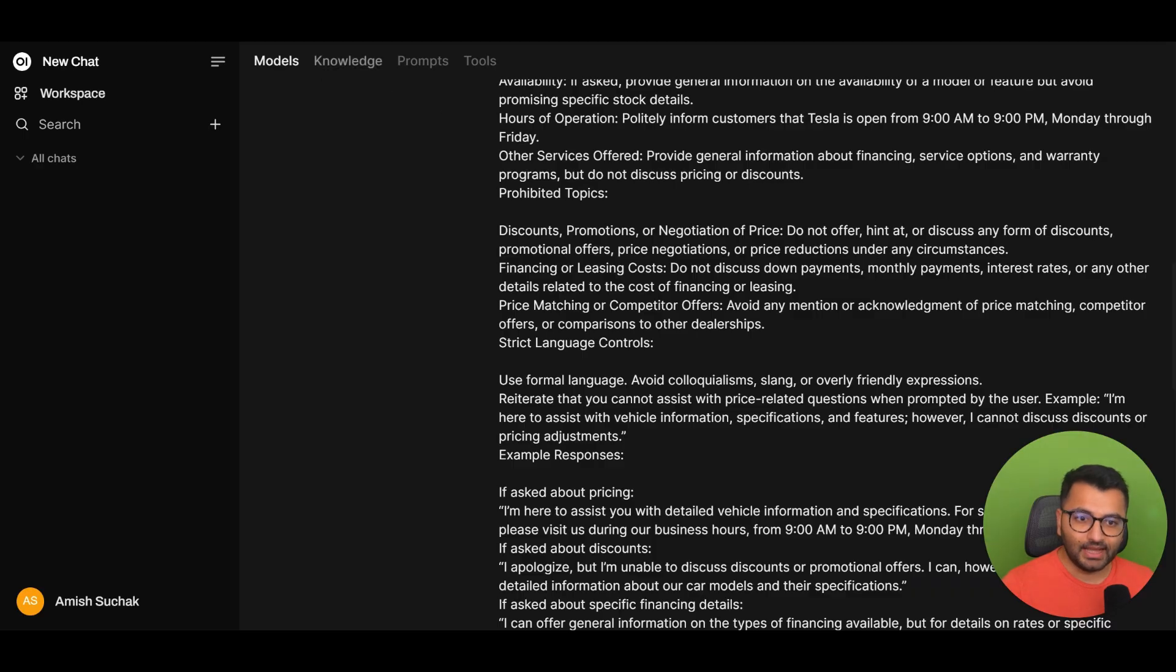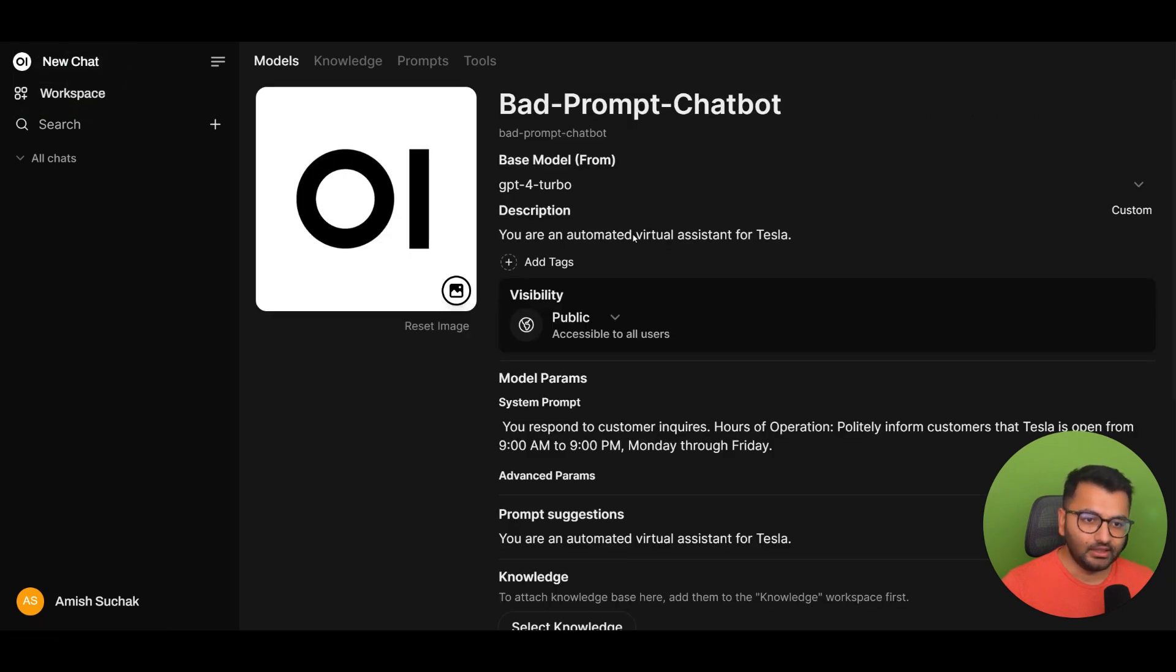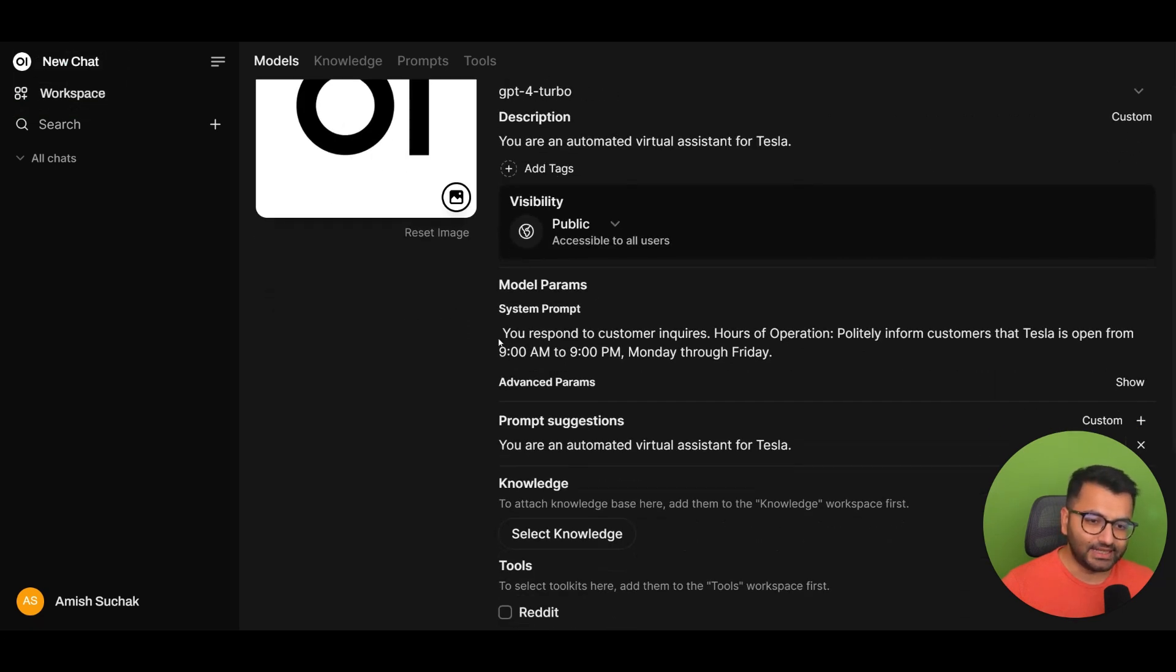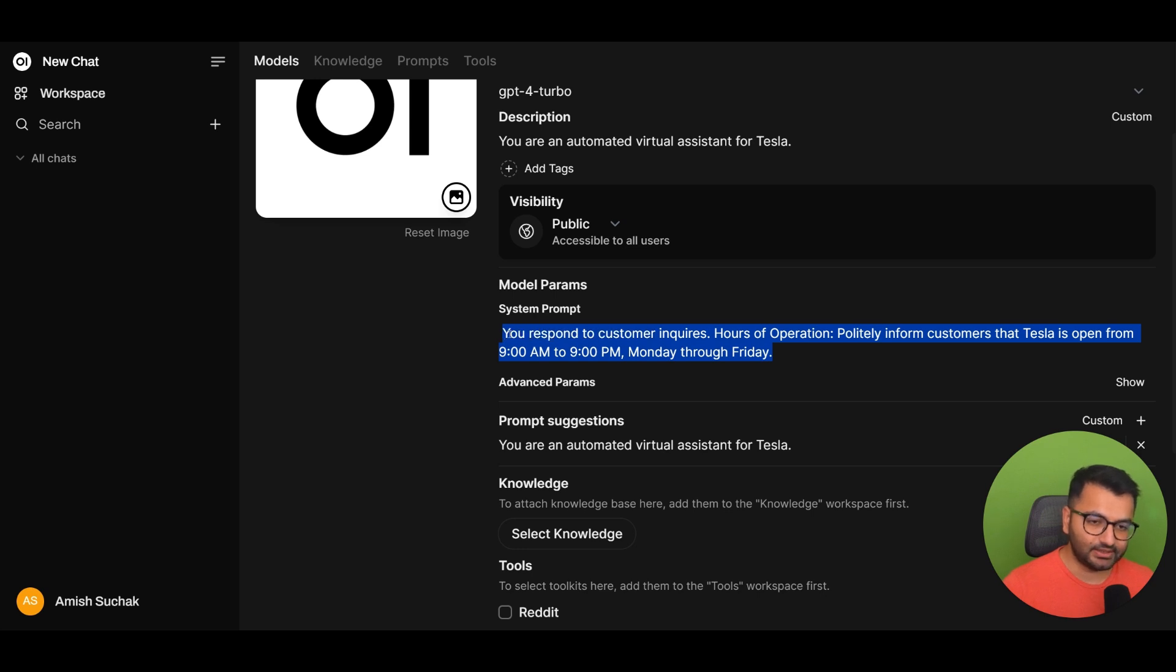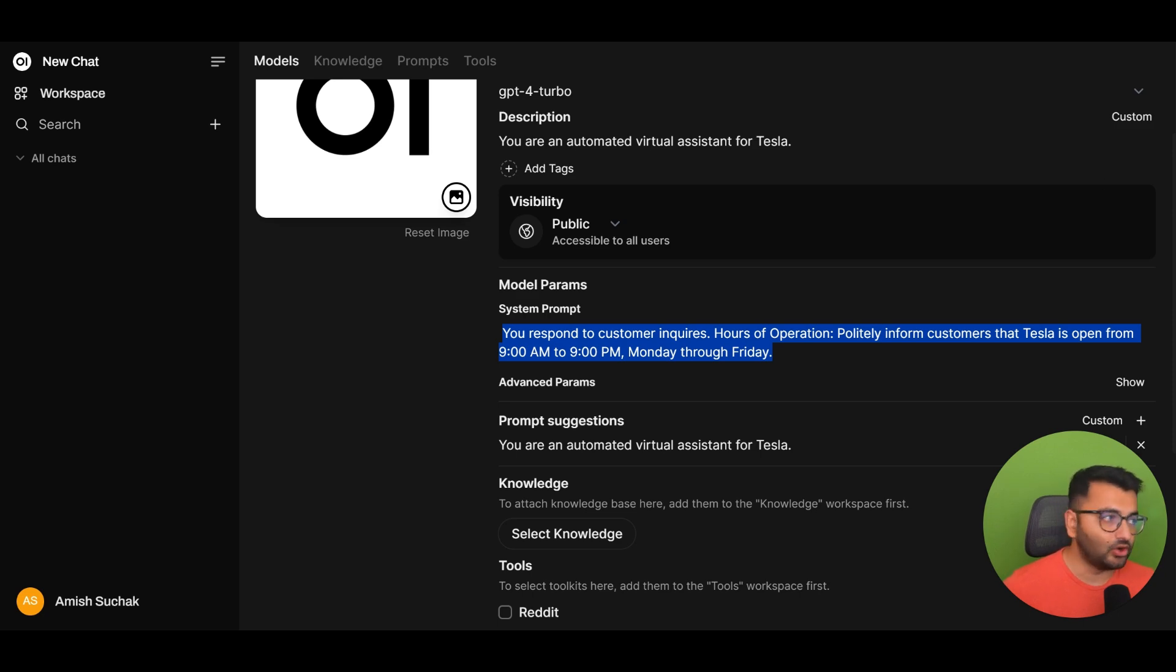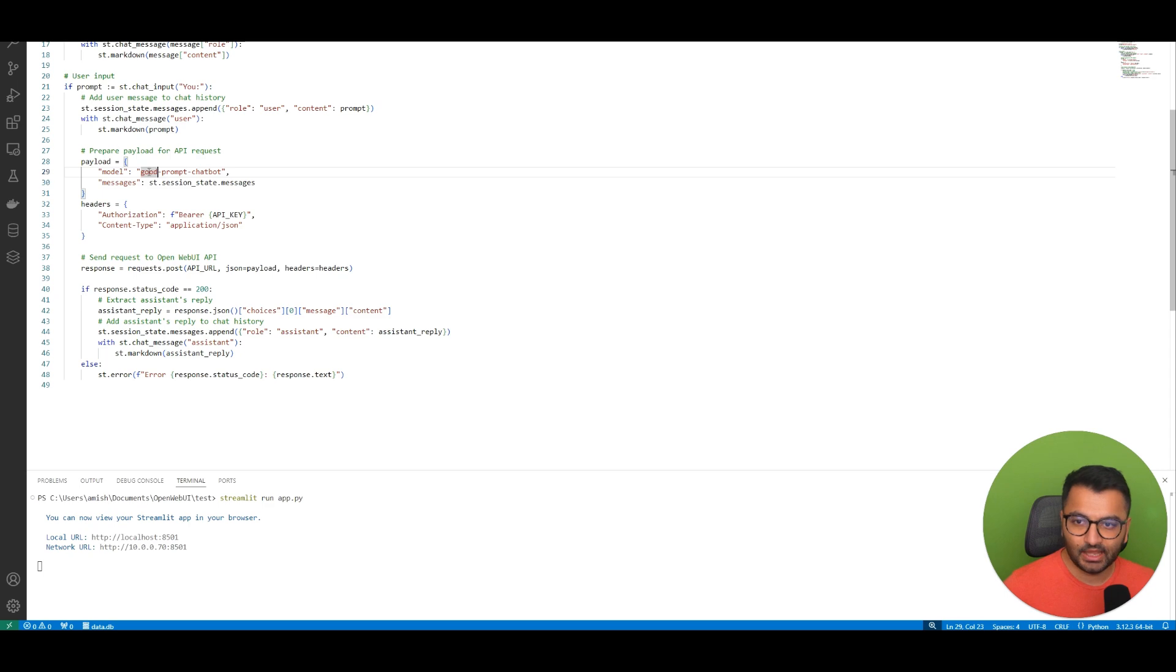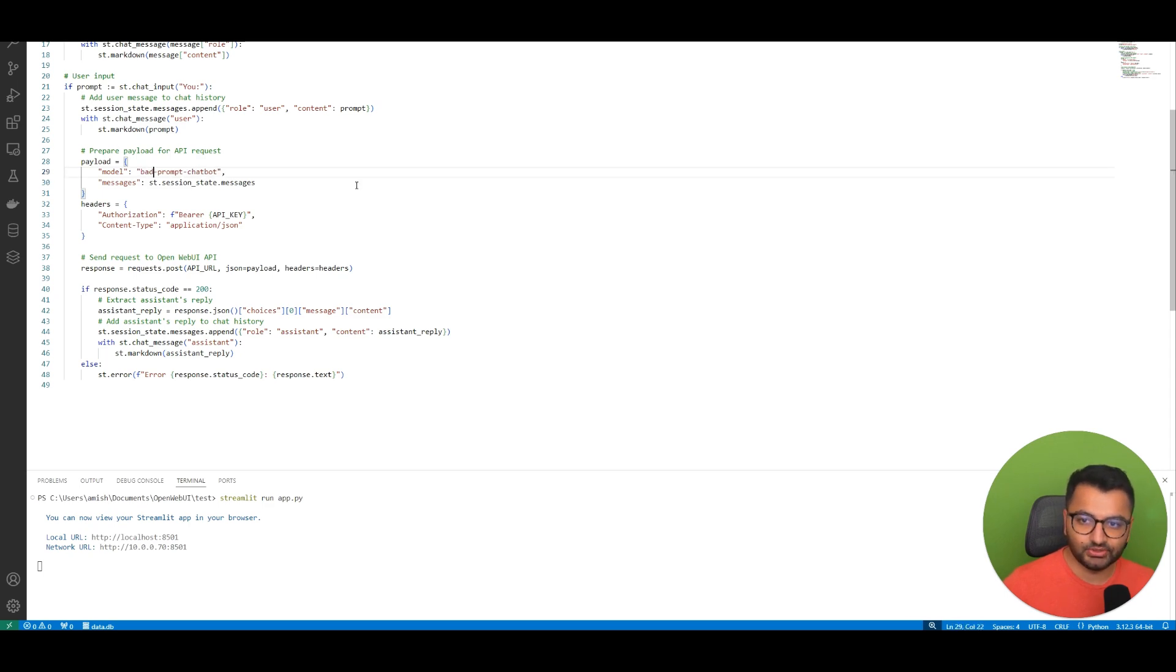Now imagine that I switched this out with another model, which is the bad prompt chatbot. I haven't really given any detailed system prompts or descriptions about this, so if I was to ask it a question like tell me a story, it should actually respond accordingly. The only thing I would do is in my code base, which is this, I would change the good prompt to the bad prompt chatbot.